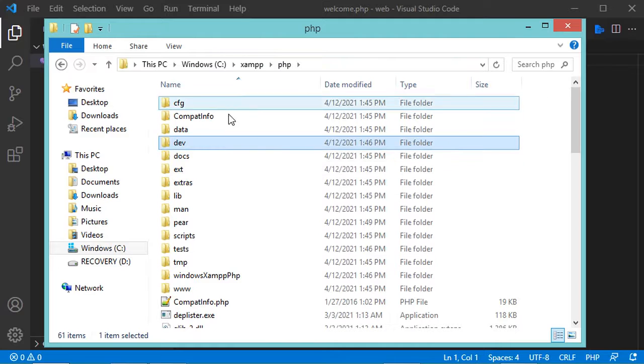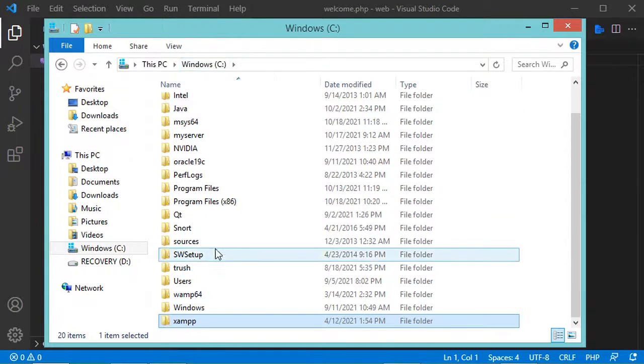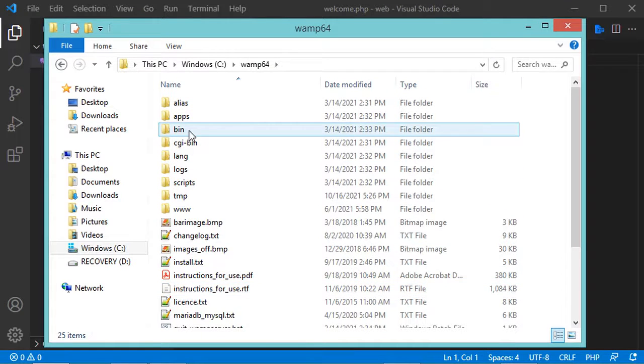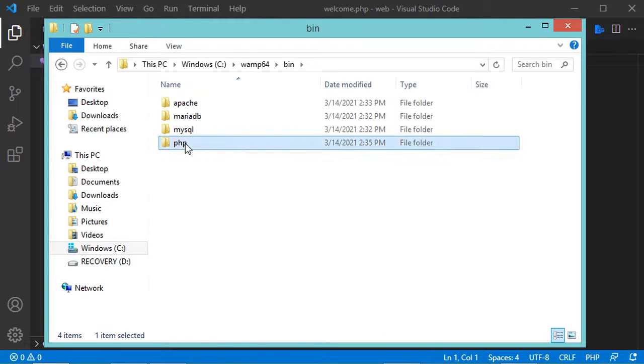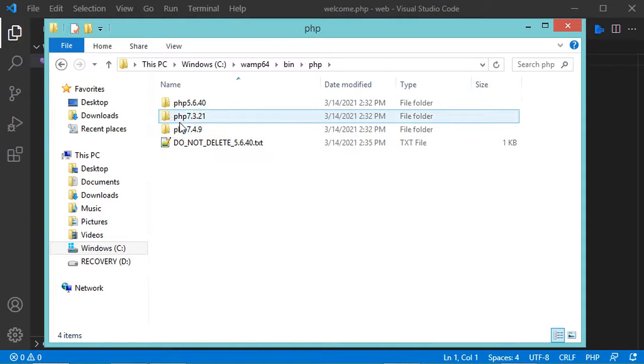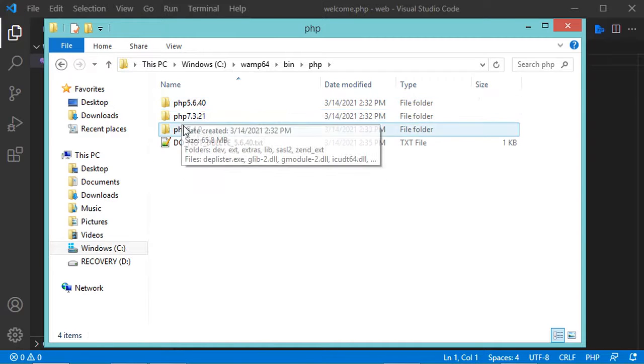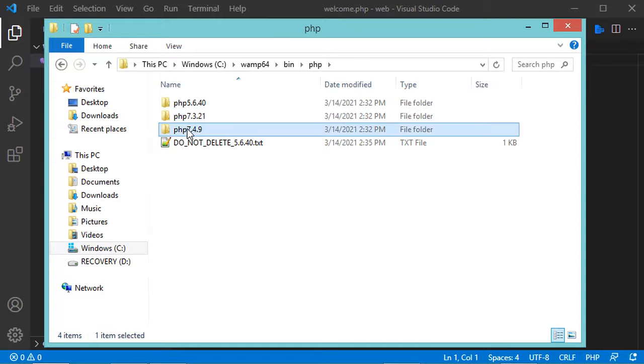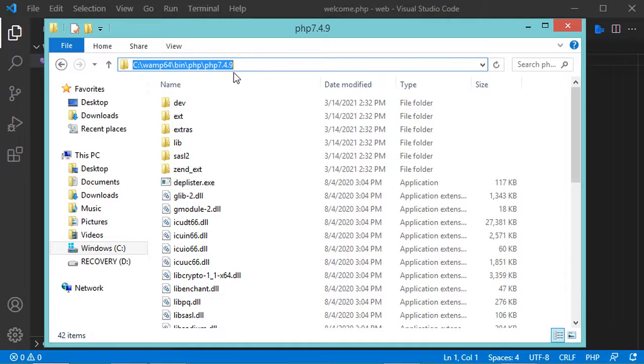But if you are using WAMP, you have to go to the folder where WAMP is installed, which is this folder, then open the bin folder, then PHP, then select the version that you want to add to the system environment variables, let's say this version. Now copy this path and add it to the system environment variables.